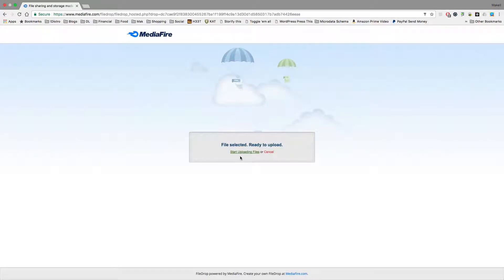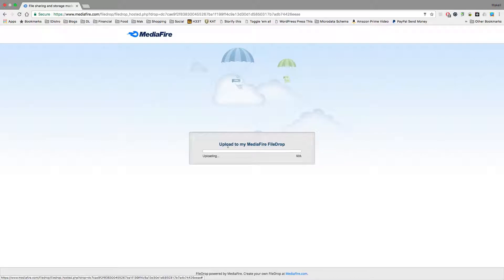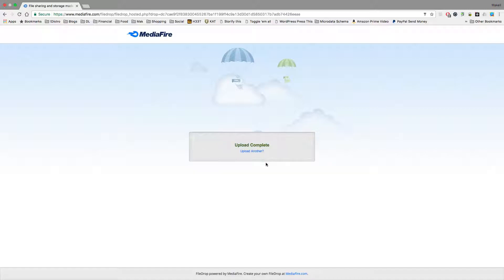And then it'll say, start uploading files. You click that. It'll say, upload to my MediaFire file drop, uploading, 100%. Upload complete. Upload another. If you want to, you can.